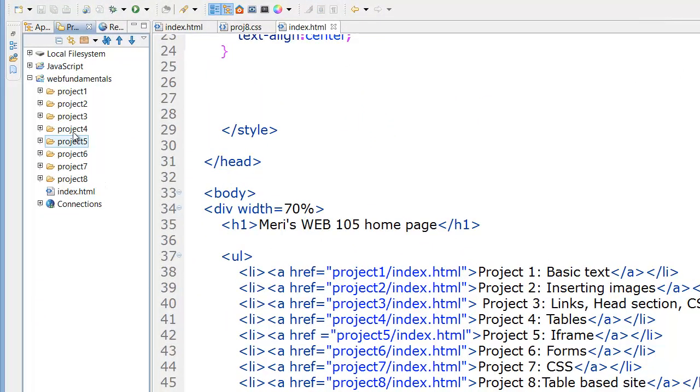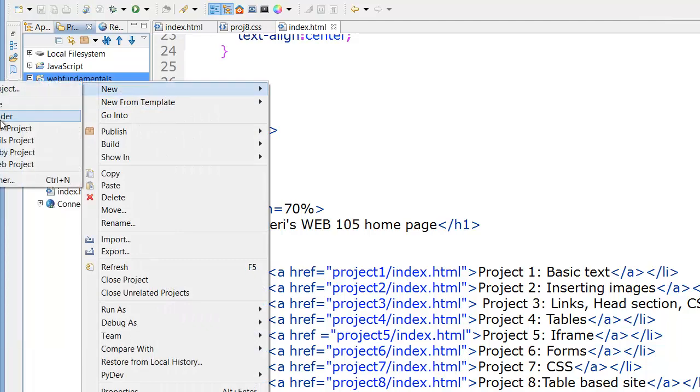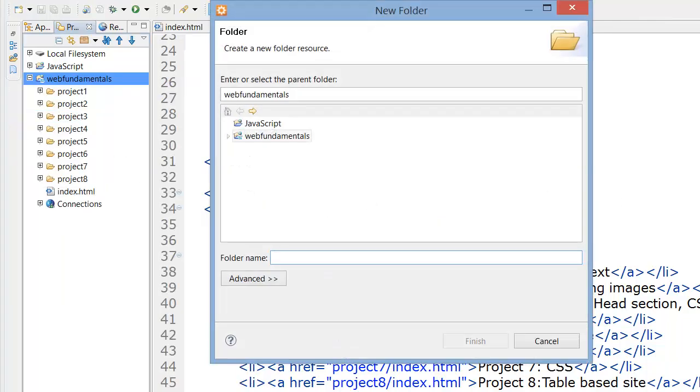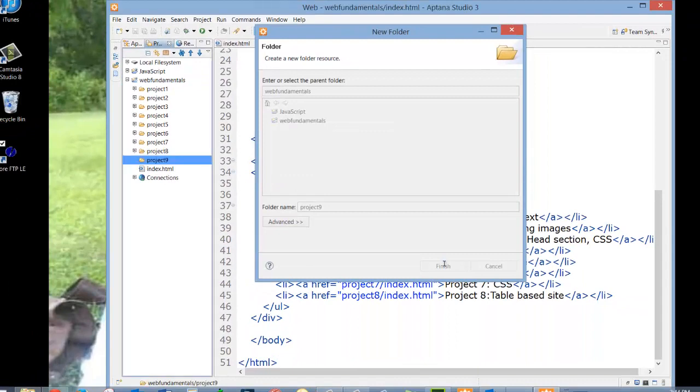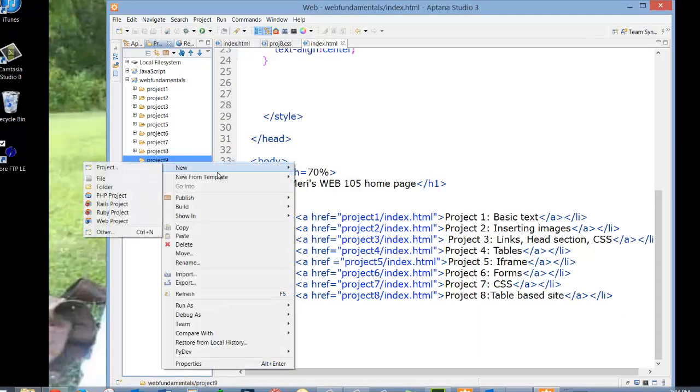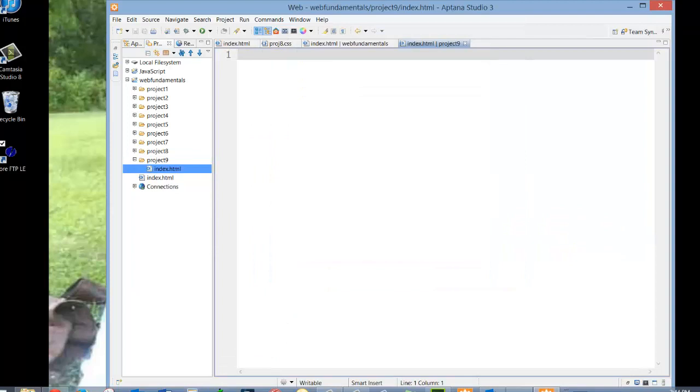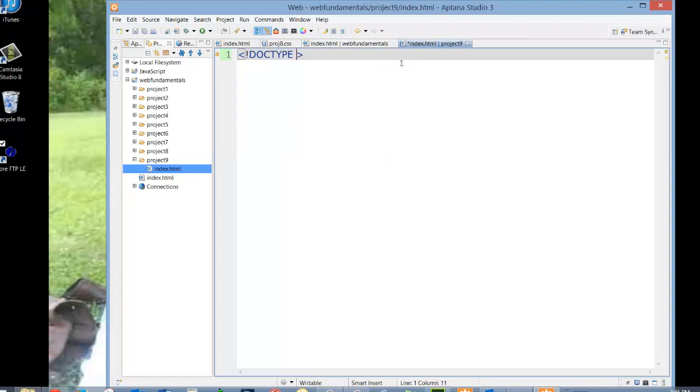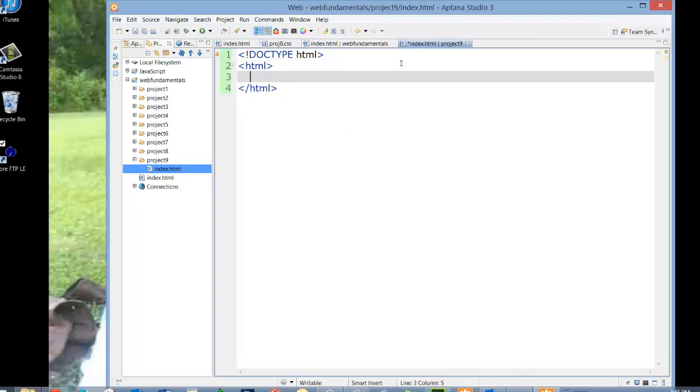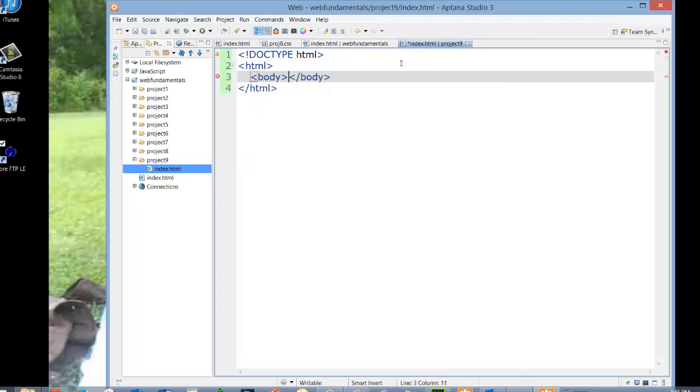So let's say we want to include a new project real quick. We'll new folder, project 9, finish, new file, index.html. And we'll put something in here. It's not going to be a lot. I just want to prove that it works. I'm skipping the head section.